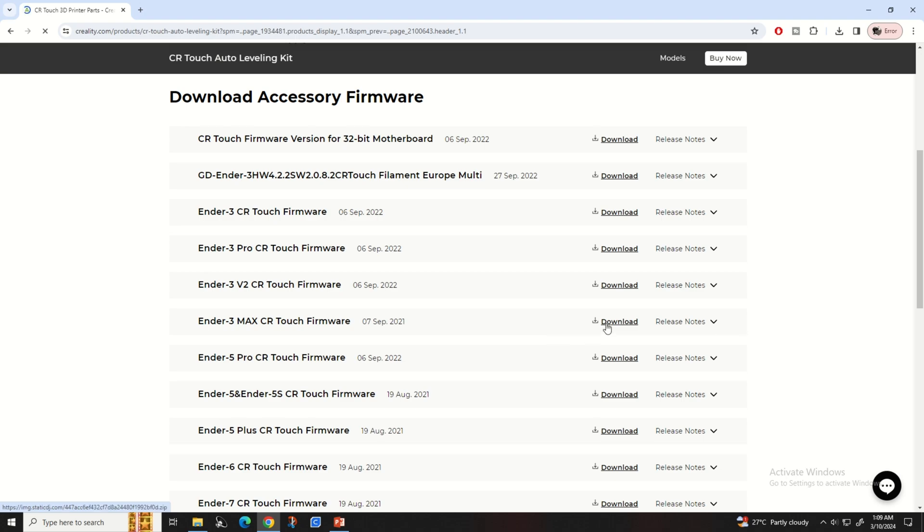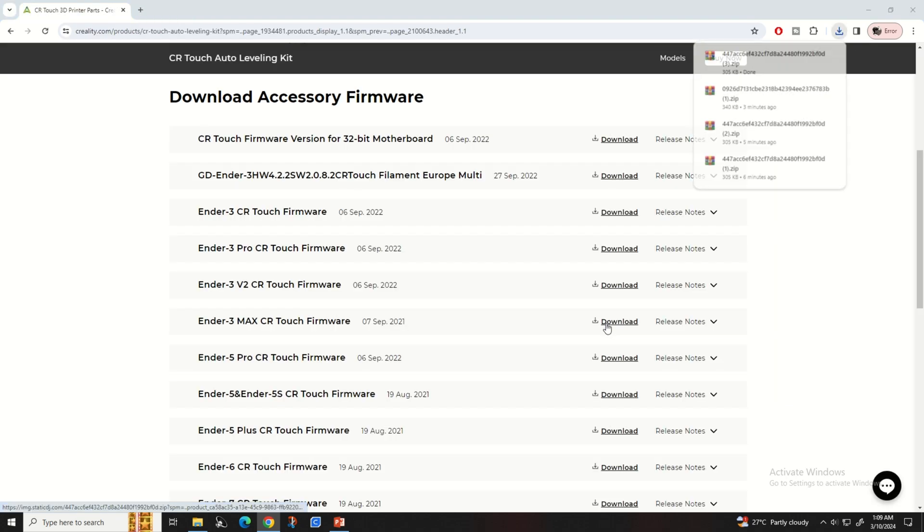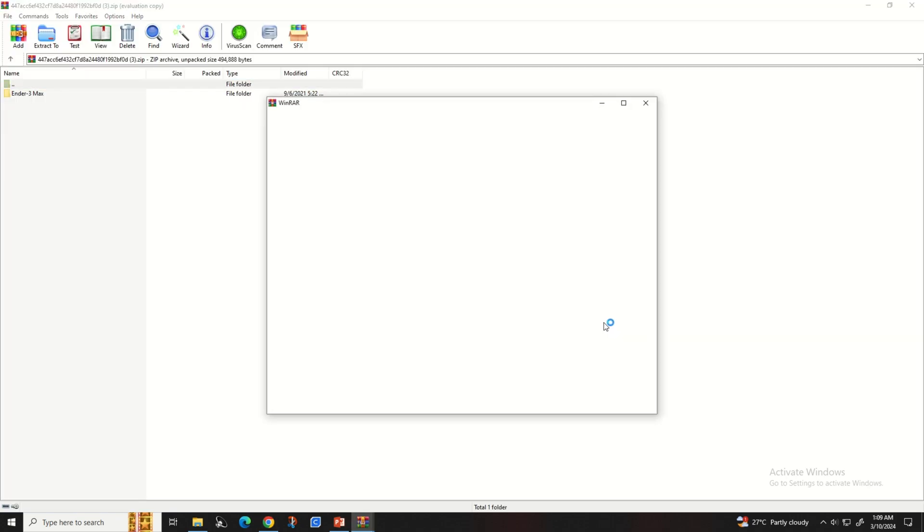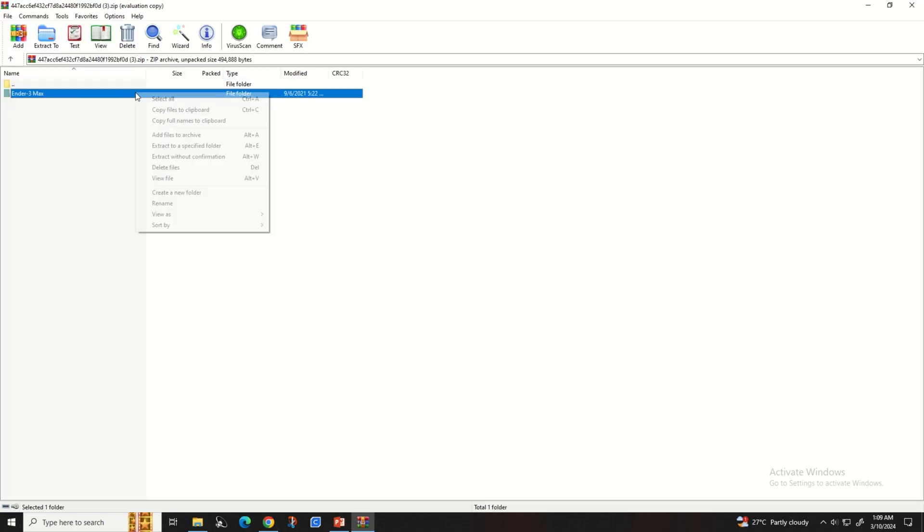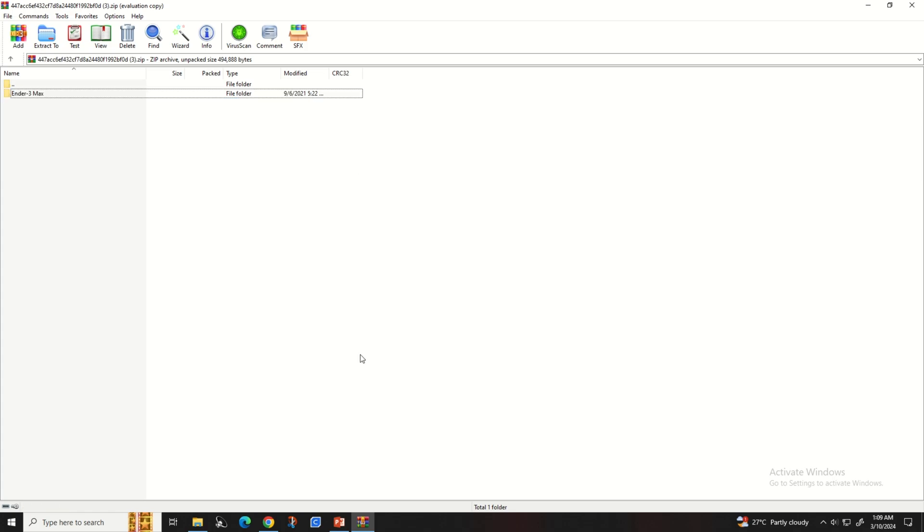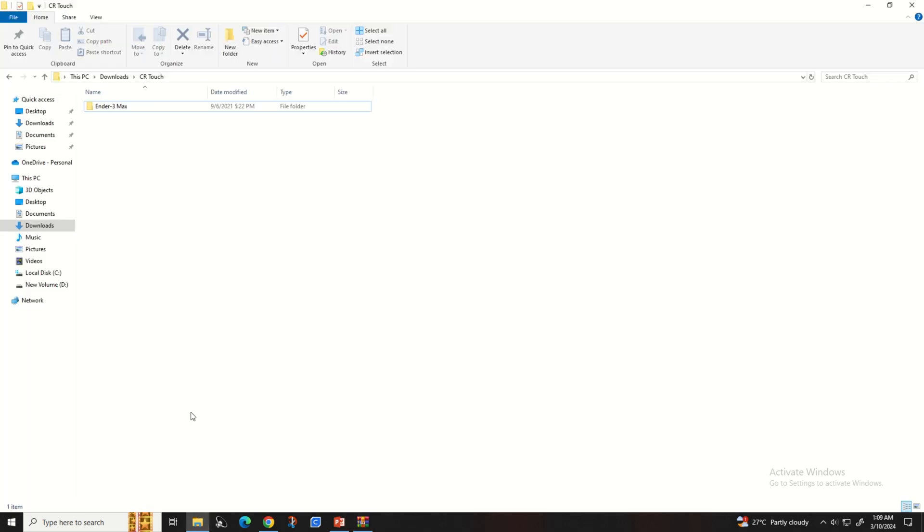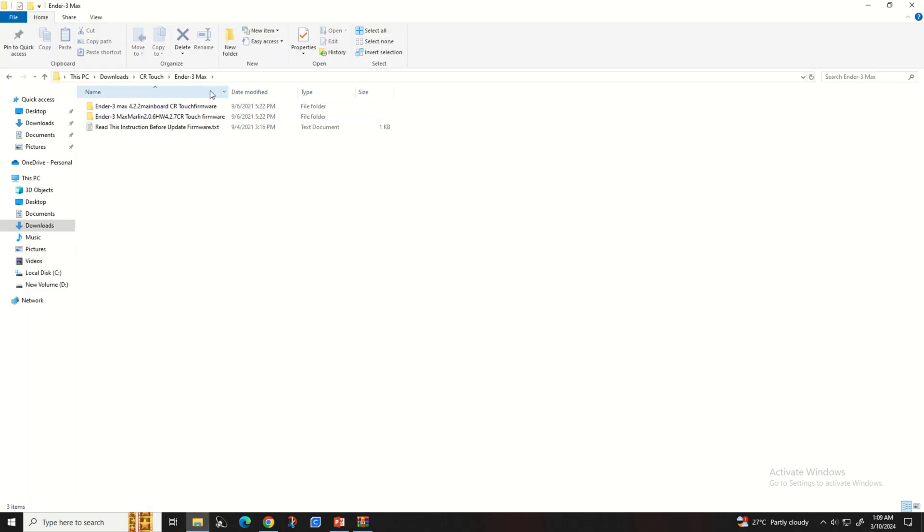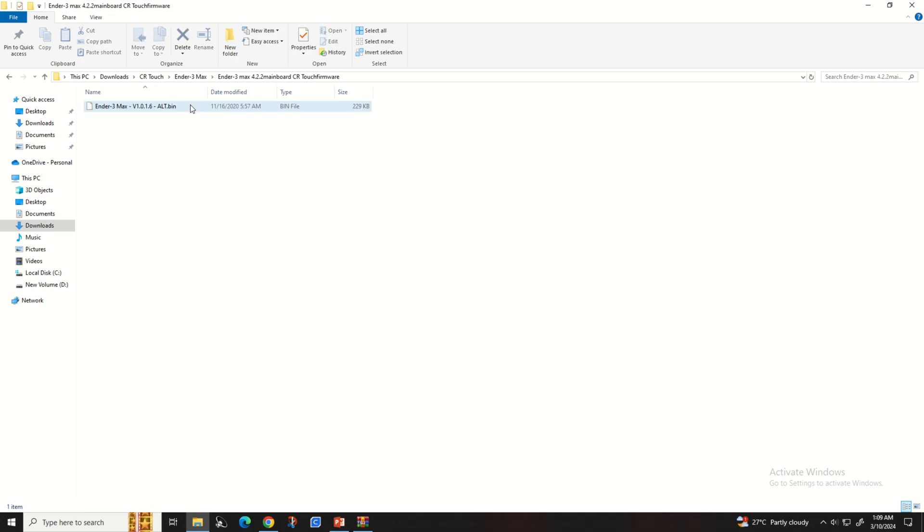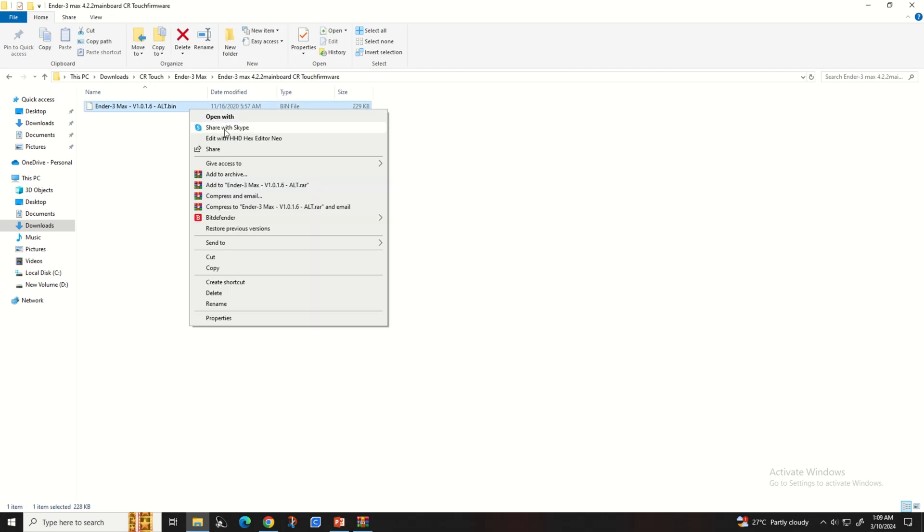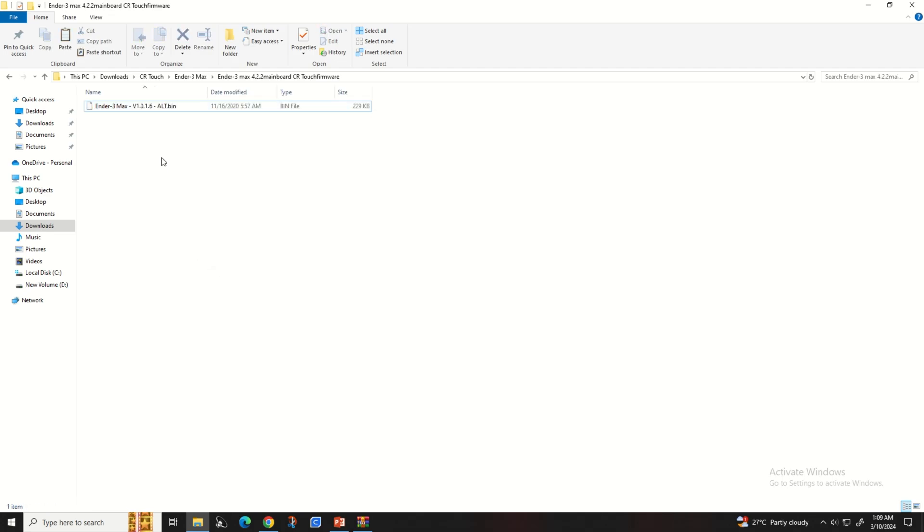Once you downloaded, extract the file. There you can find the firmware for your right motherboard. Now copy and paste the bin file onto the SD card and insert it into the printer.